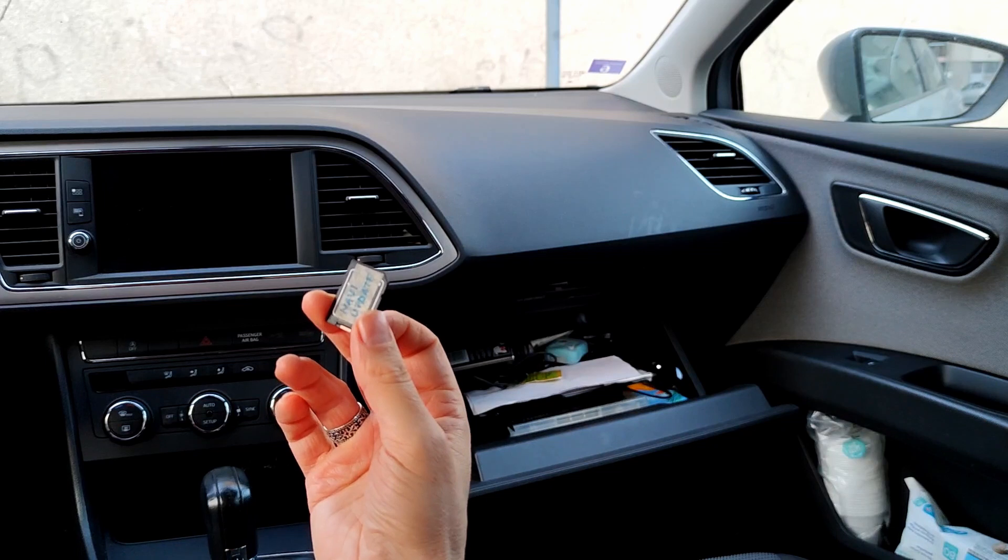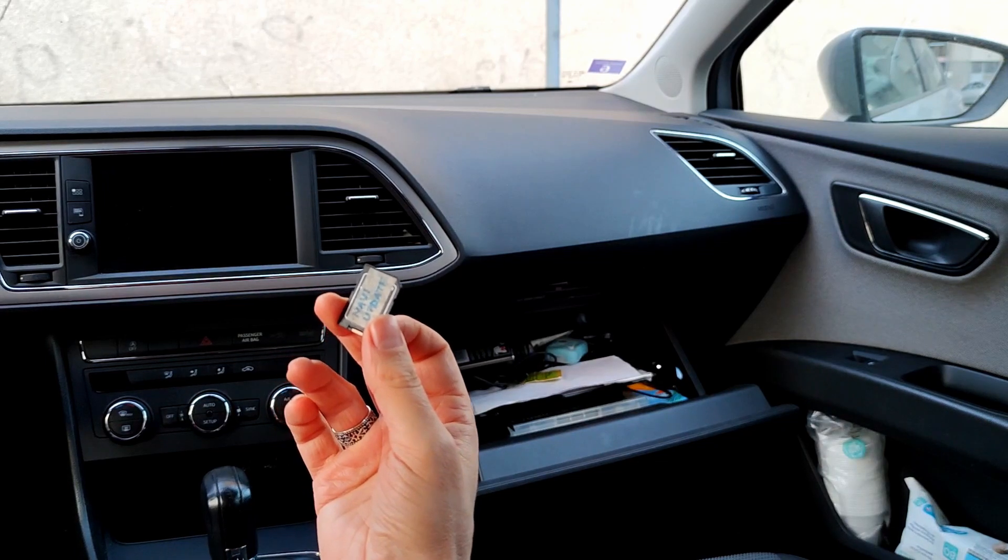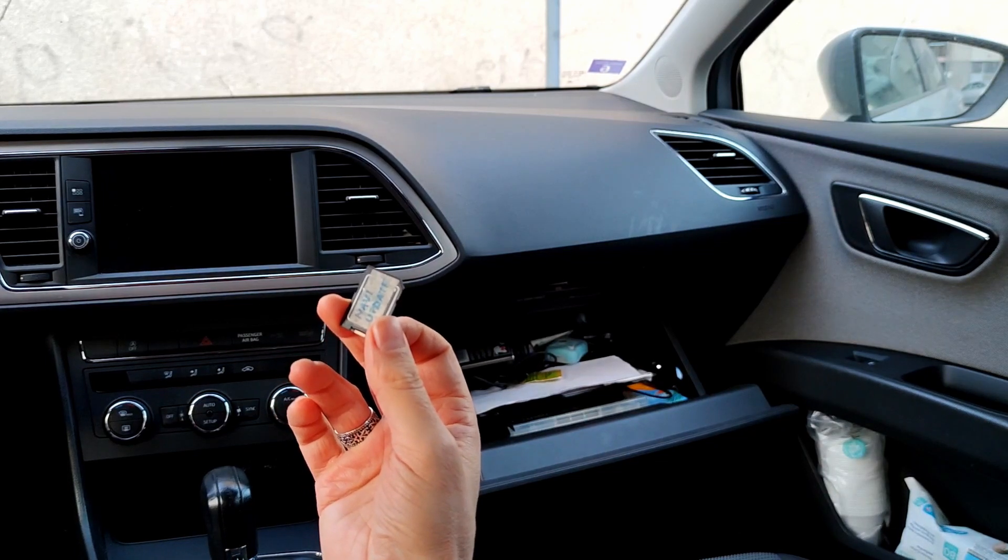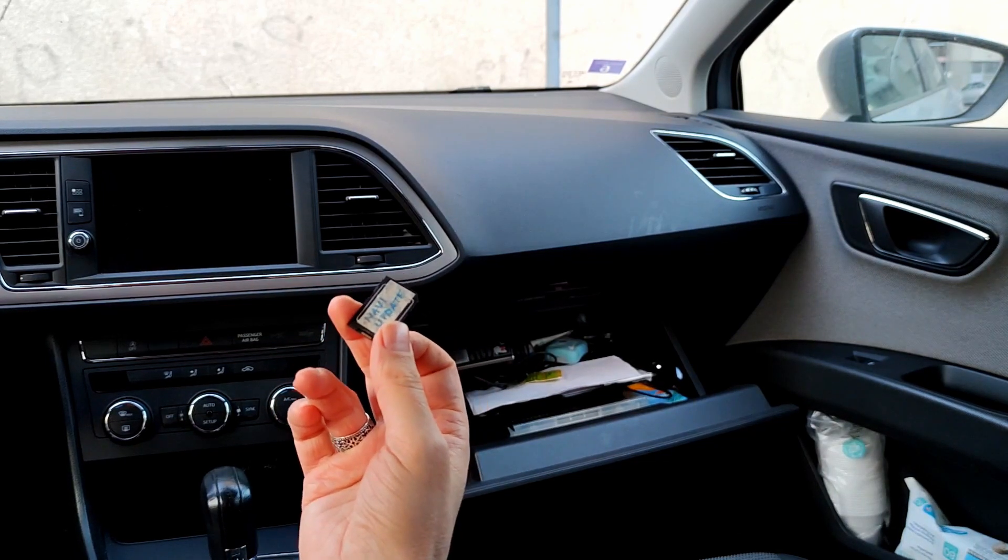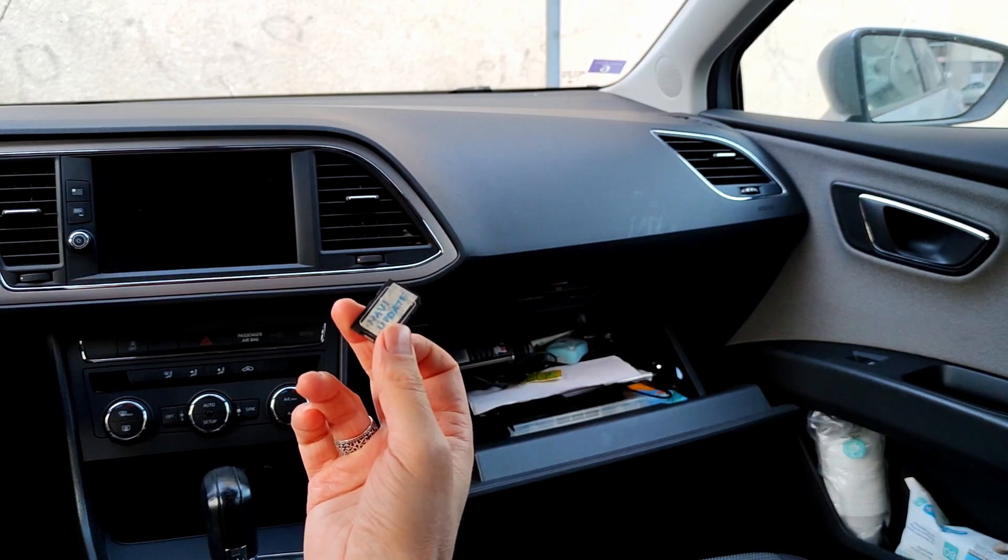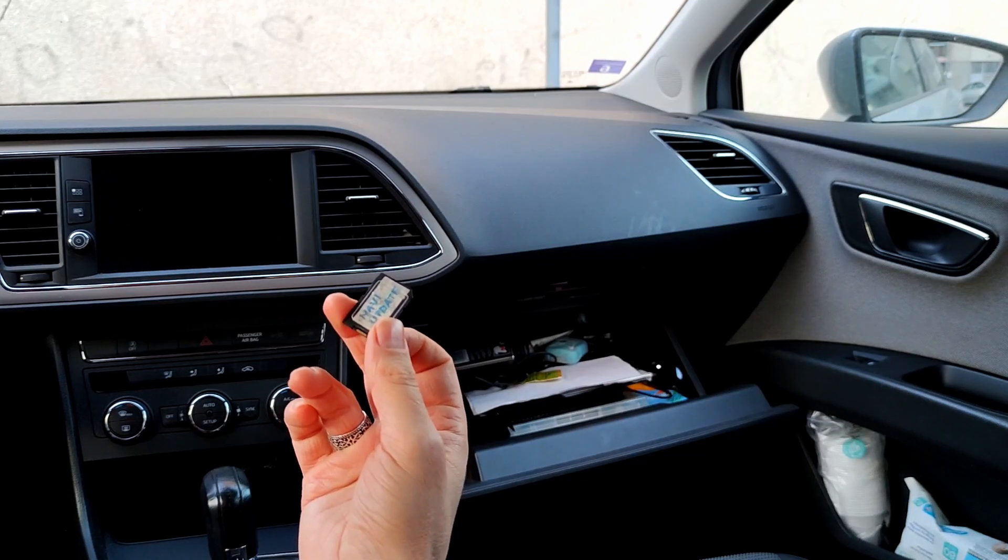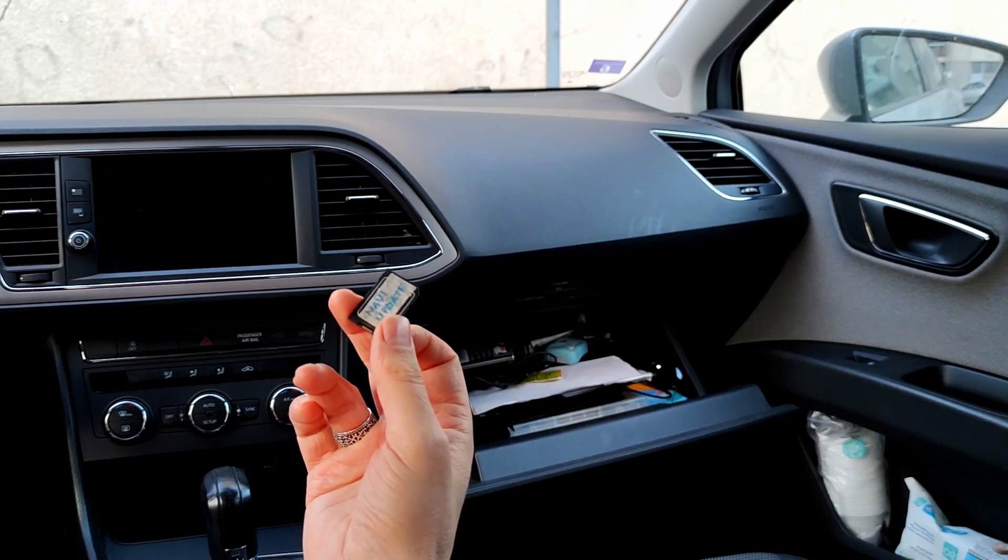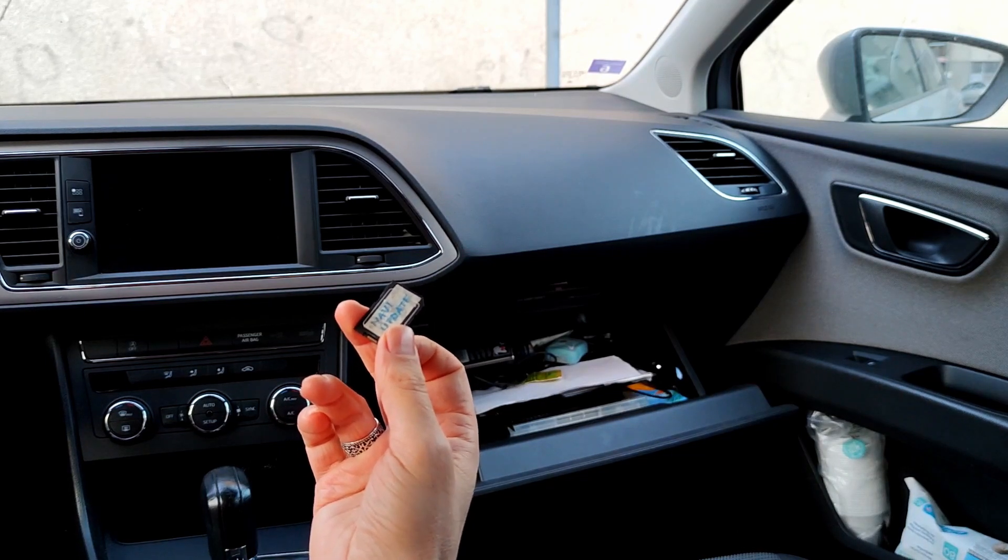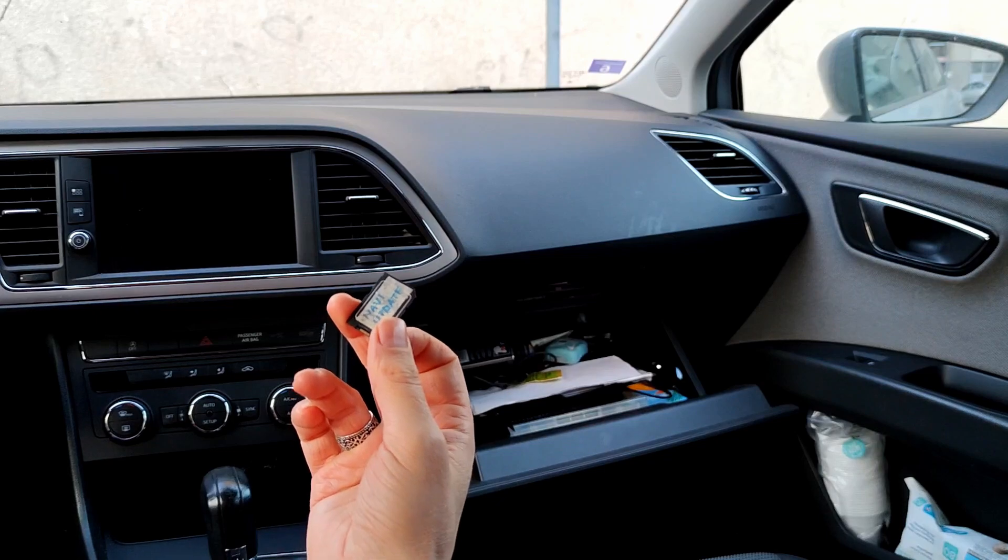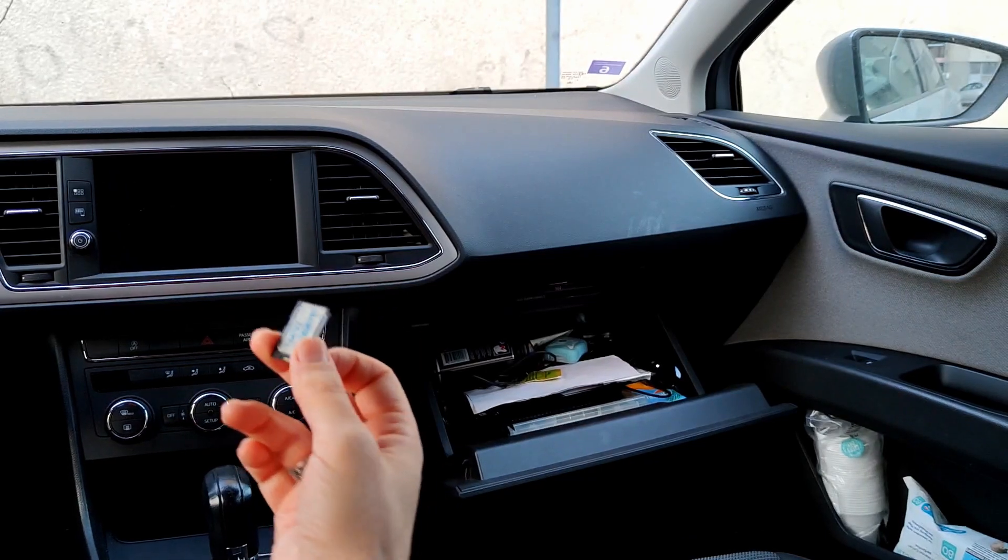After I downloaded new files and copied on my SD card I can now try new files on infotainment unit. Please insert SD card with new files in slot 1.